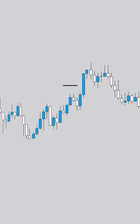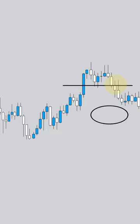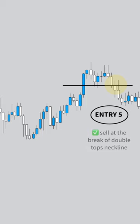We could sell as long as there's rejection. Next we're going to look at that double top pattern up top, and our fifth entry will be a sell at the break of the double top's neckline right here.